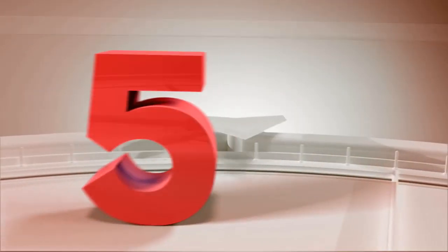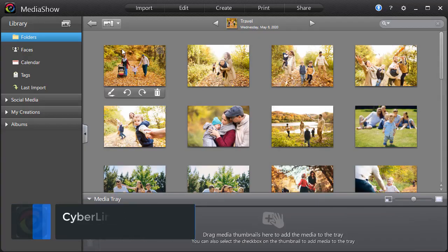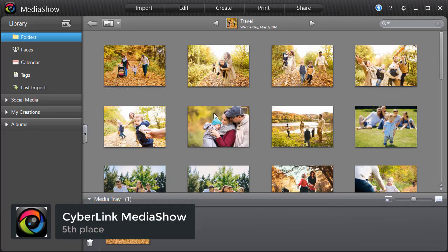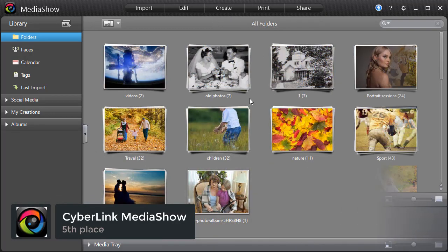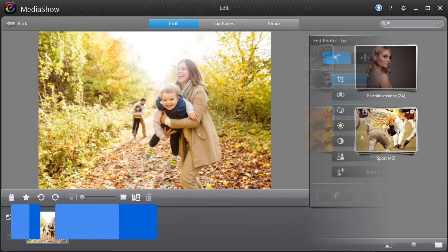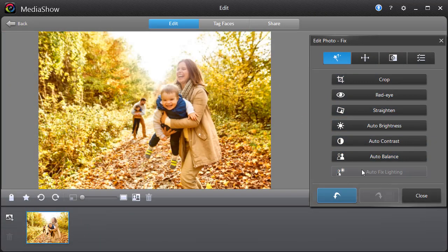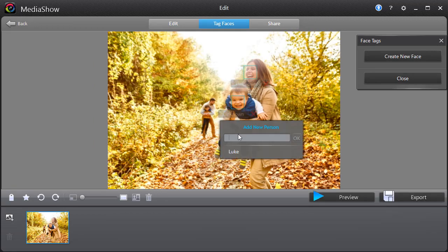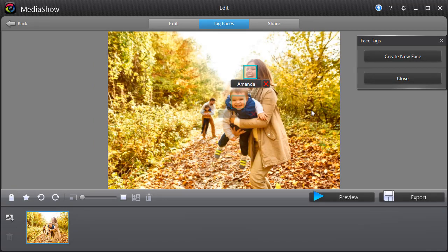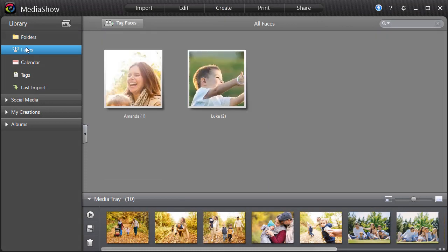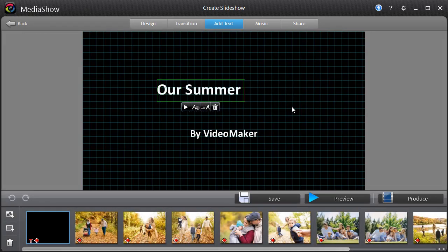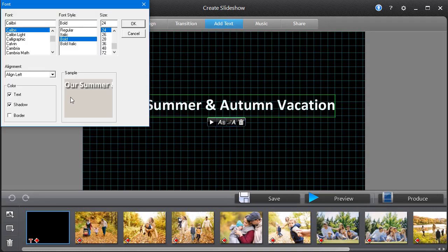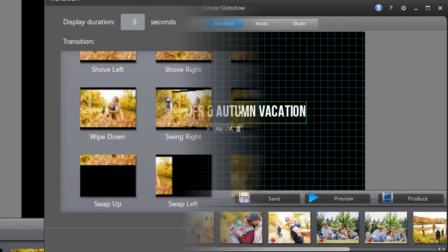And the last, but not the least, Cyberlink Media Show. This software is all about organizing content for your slideshow. You can organize photos and videos in folders, as well as add different tags. Media Show has a face recognition system, so you can tag a face and the software will gather all the photos featuring this person in one folder. The software has a simple workflow where you can add new photos and apply basic edits in just a click.